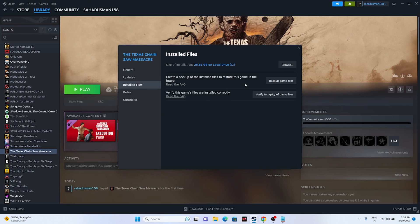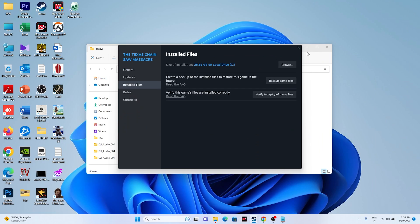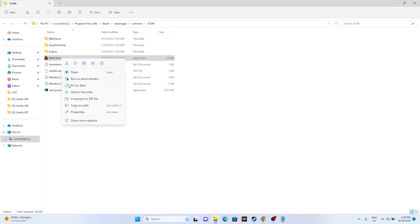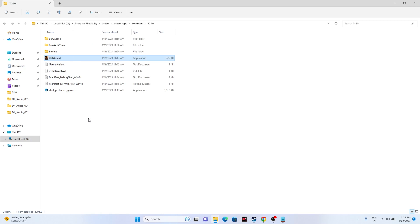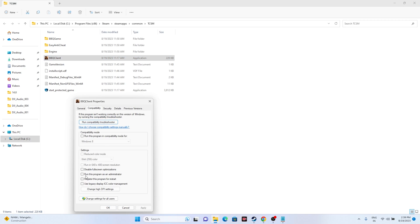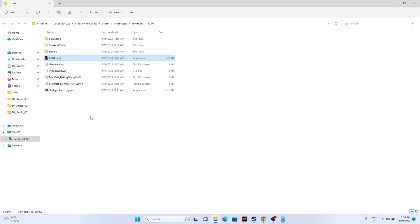Go to Installed Files and click Browse. You'll see the folder path: This PC > Local Disk C > Program Files (x86) > Steam > steamapps > common > Texas Chainsaw Massacre. Right-click that folder, go to Show More Options, then Properties, then Compatibility, and check Run this program as an administrator.